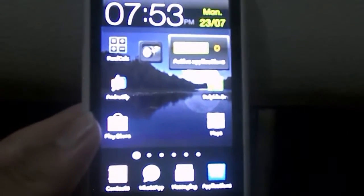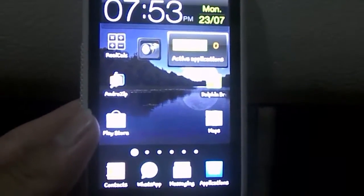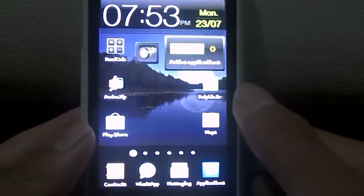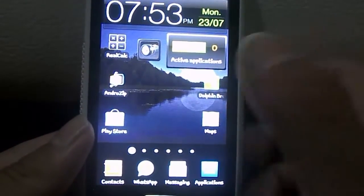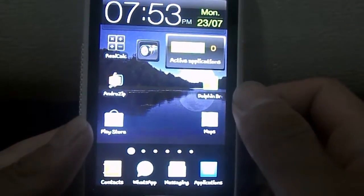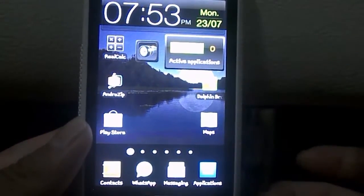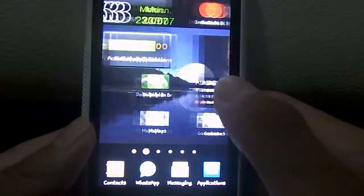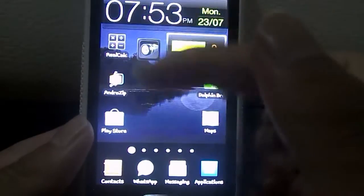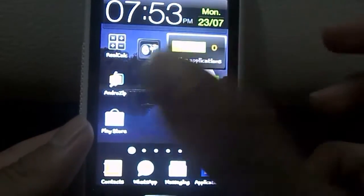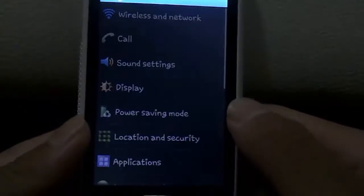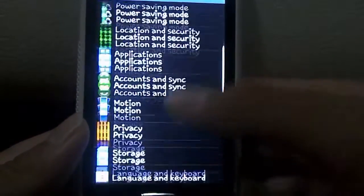Chris Rufy here, welcome to part 2 of how to update your device to ICS 4.0. In this video I was going to show you how to backup your stuff, but in the previous video I got a lot of comments and PMs saying they already know how to backup their phone. So I'm not going to cover that. In part 2 I'm going to show you guys how to actually do it — this is going to be a short tutorial.